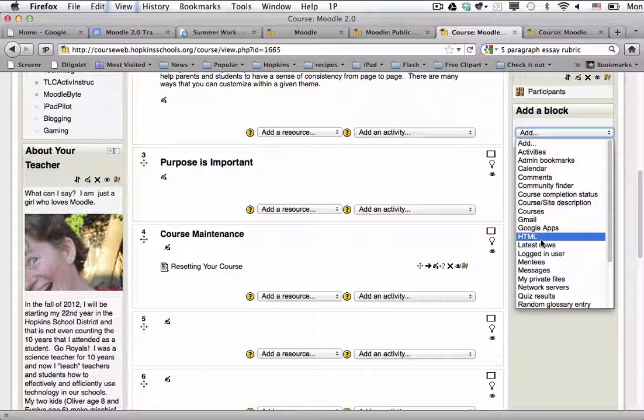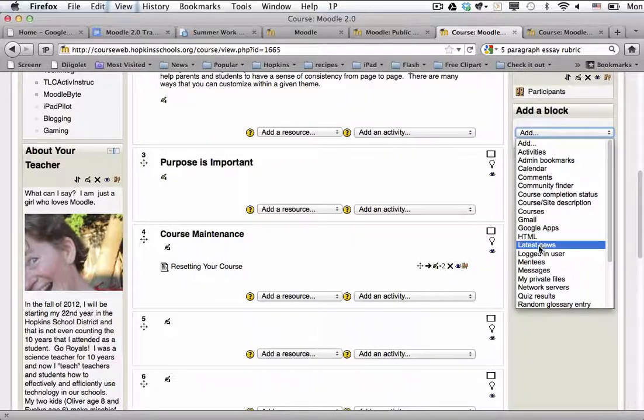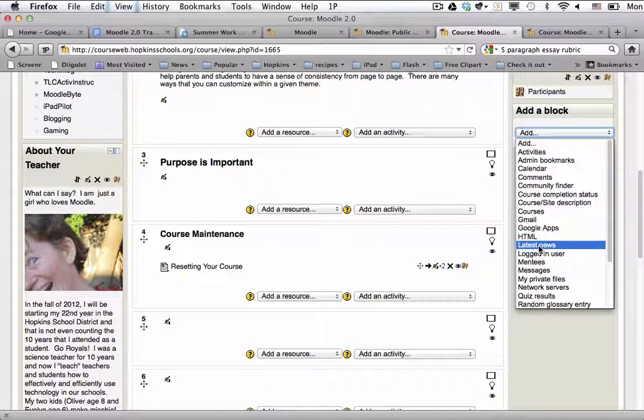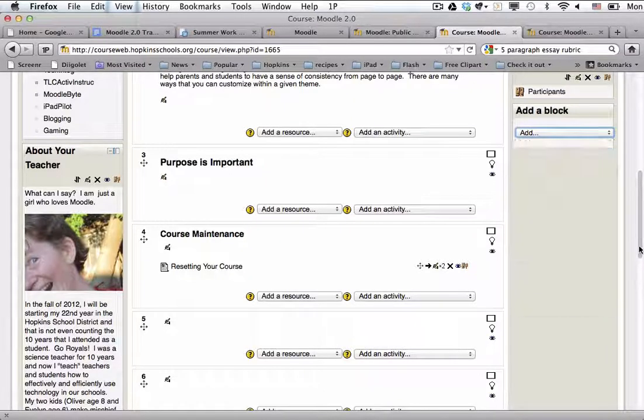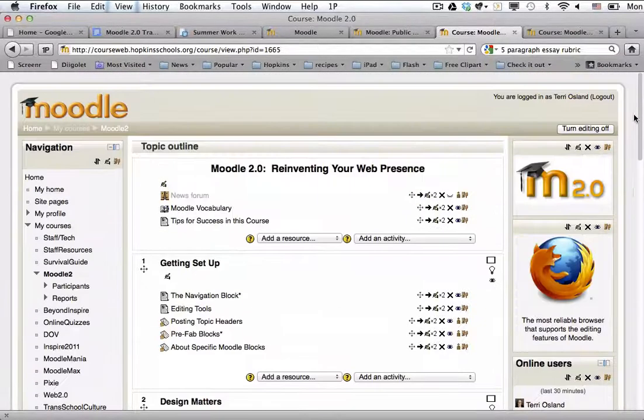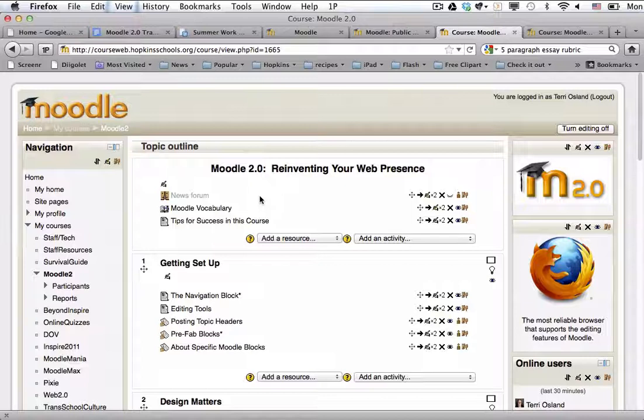So a couple things I just want to mention here. The one called latest news. This one actually is a block that correlates with the news forum which is right here at the top of the course.